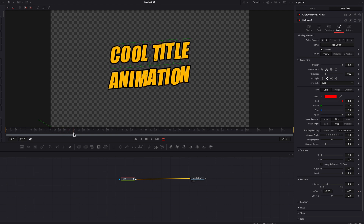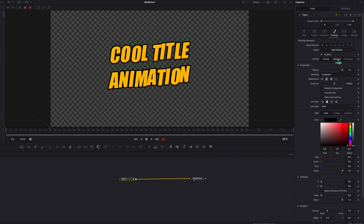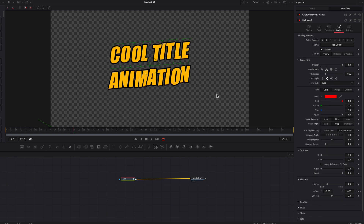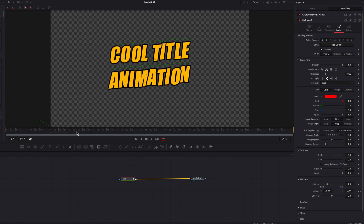That's what we're going to fix next. Let's go to the Tools tab, then the Shading tab, and under Sort By we're going to change it from Priority to Distance. Now you'll clearly be able to tell which character is in front of which — it makes the random effect look way more pronounced and just looks much better.